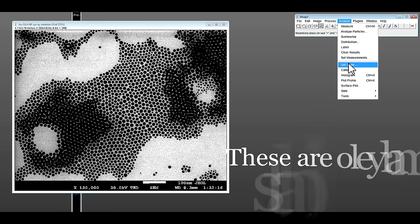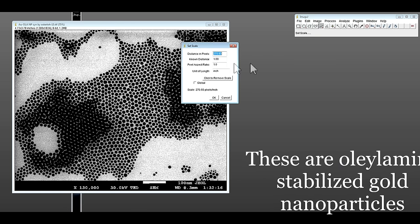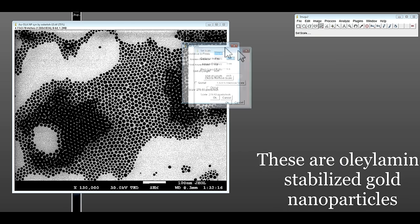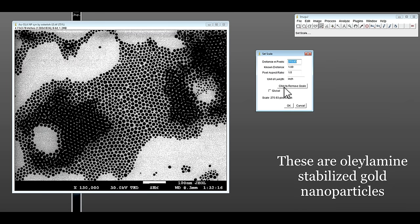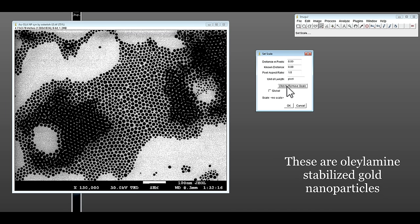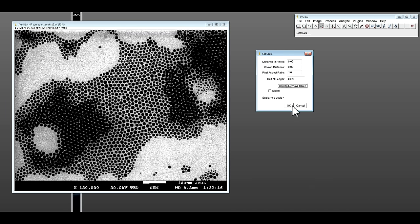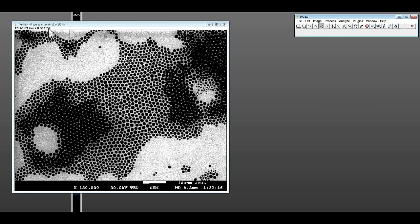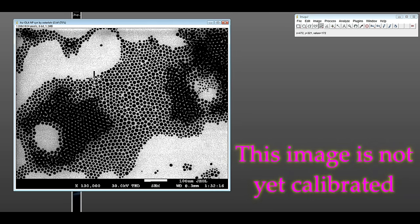First, remove the existing scale by clicking 'click to remove scale' and you can see pixel. Notice here the dimension of this image is 1280 by 1024 pixels and it hasn't been calibrated yet.